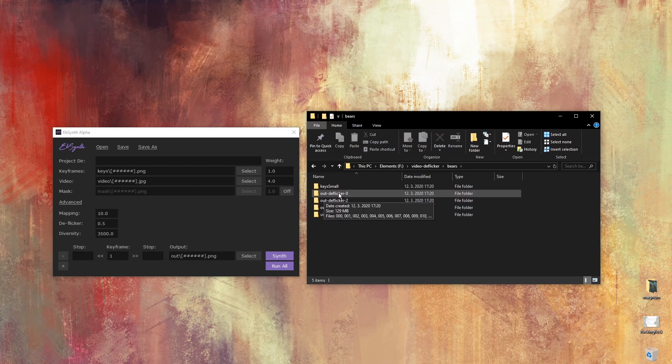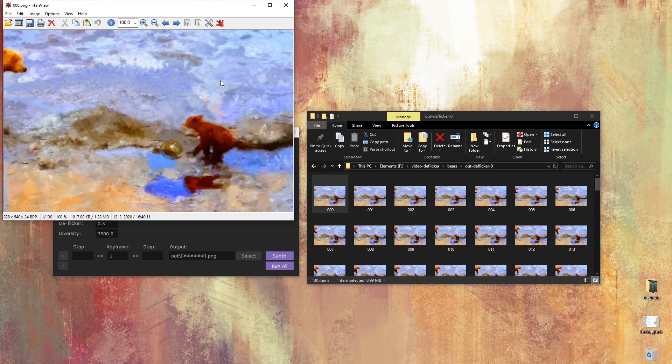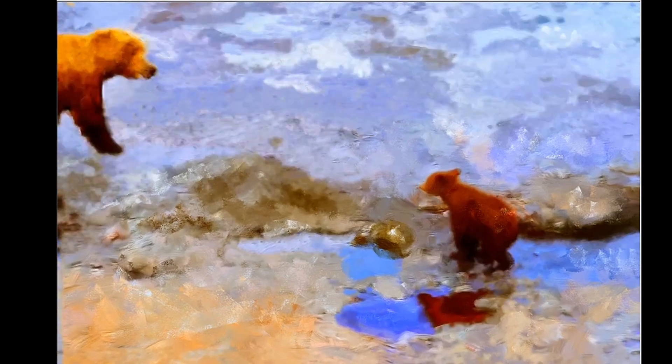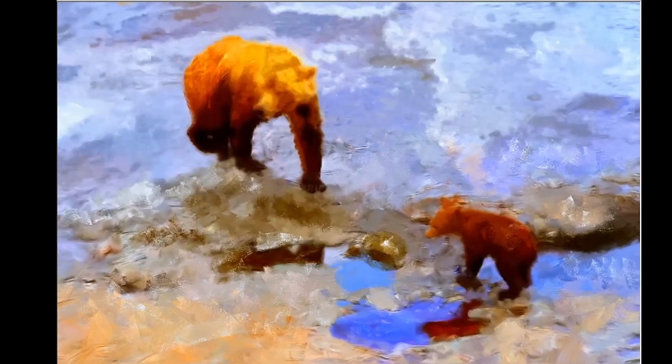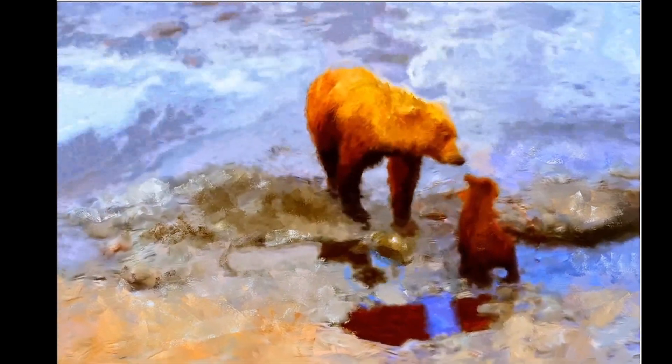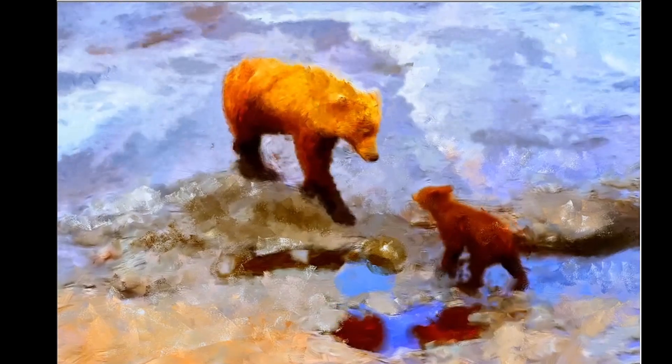I'm gonna show you what happens if you set the deflickr parameter to zero. Look how it flickers — it's so annoying. Maybe you want that for some glitchy project, but it's kind of distracting and disturbing, and we don't think that the real animation should look like this.